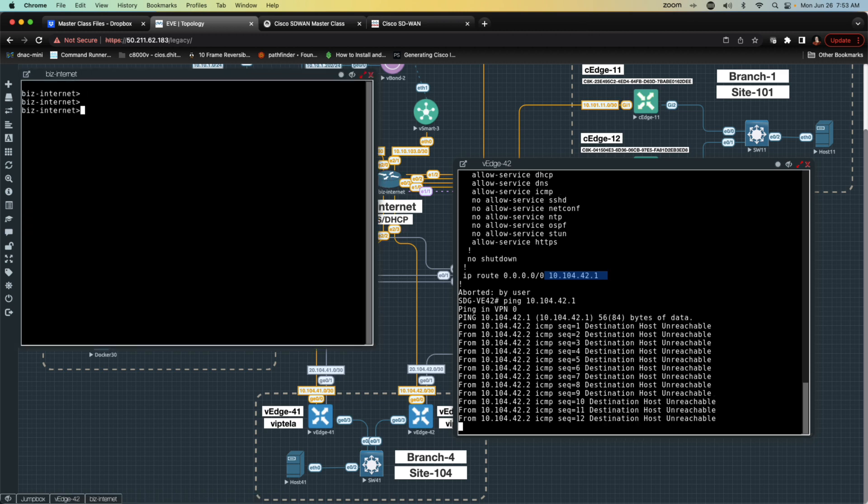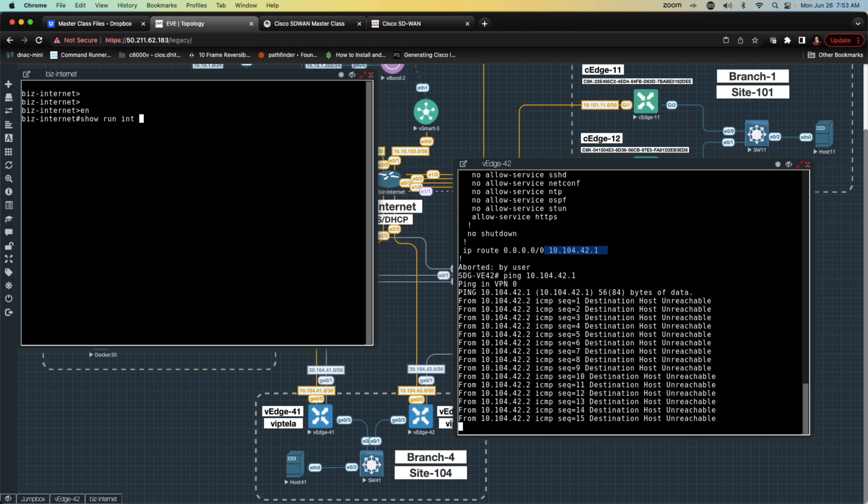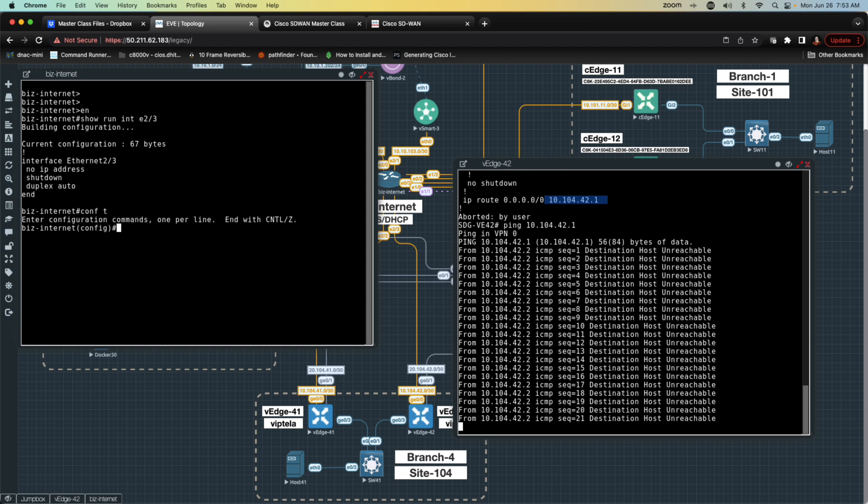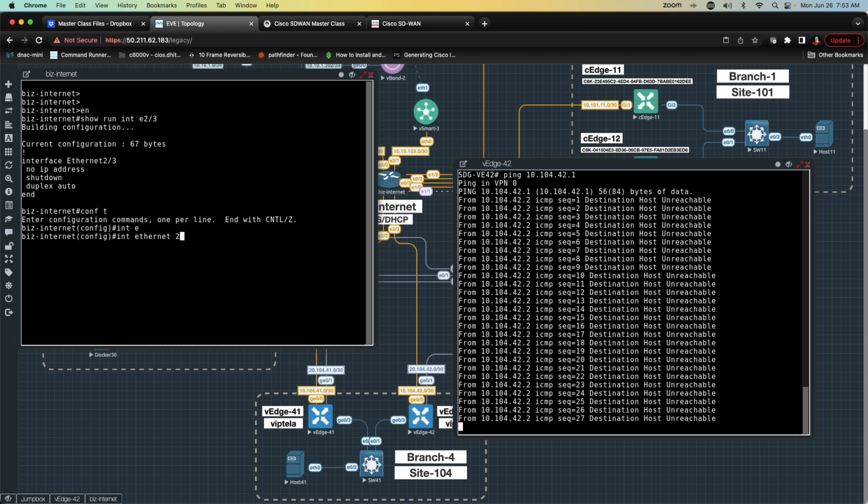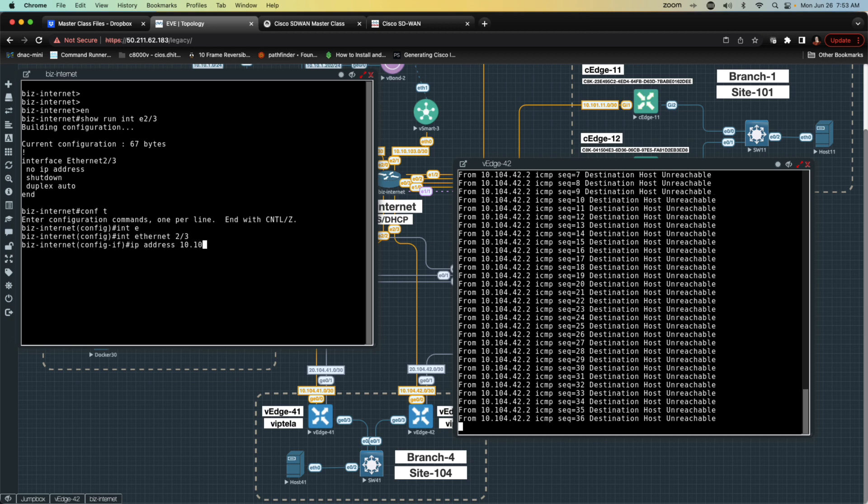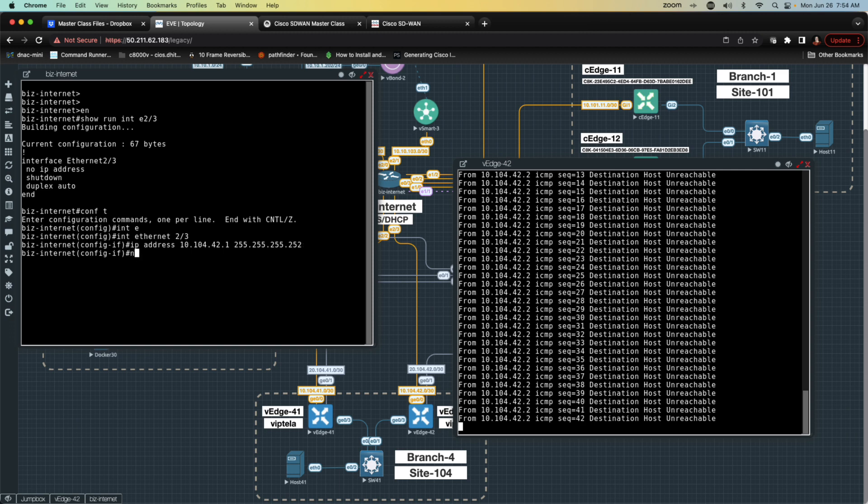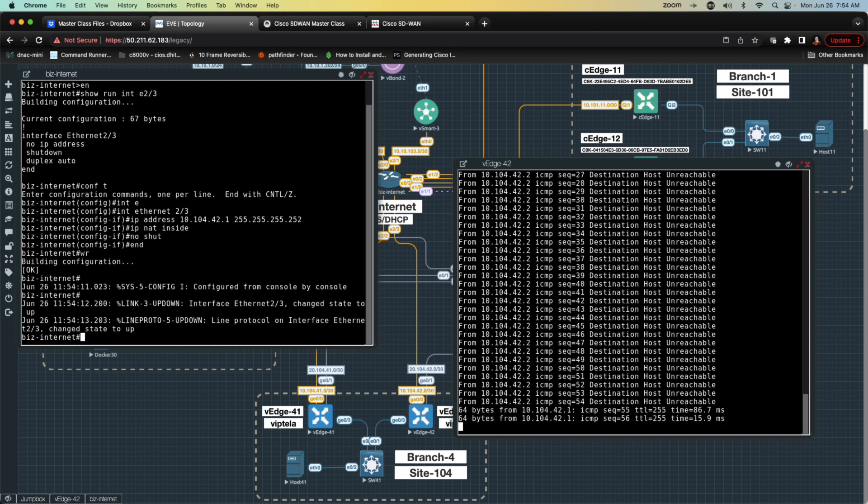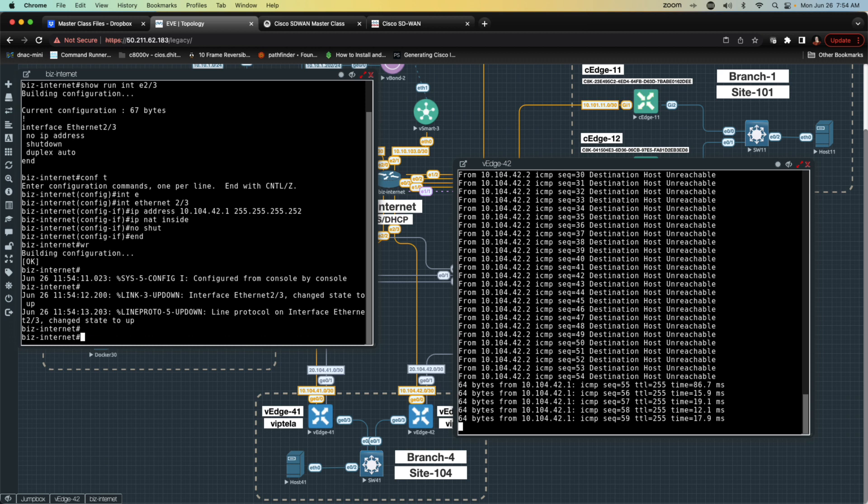What we're going to do is go into business internet. We're going to navigate to show run interface ethernet 2 slash 3. And we can see there's no config. Let's go ahead and fix that. We're going to go to config T, interface ethernet 2 slash 3. IP address will be 10.104.42.1 255.255.255.252. We will do IP NAT inside. And we will say that we want to no shut this interface. I'm going to write this so those configurations should stay in place. And now we can see that we have successful pings.